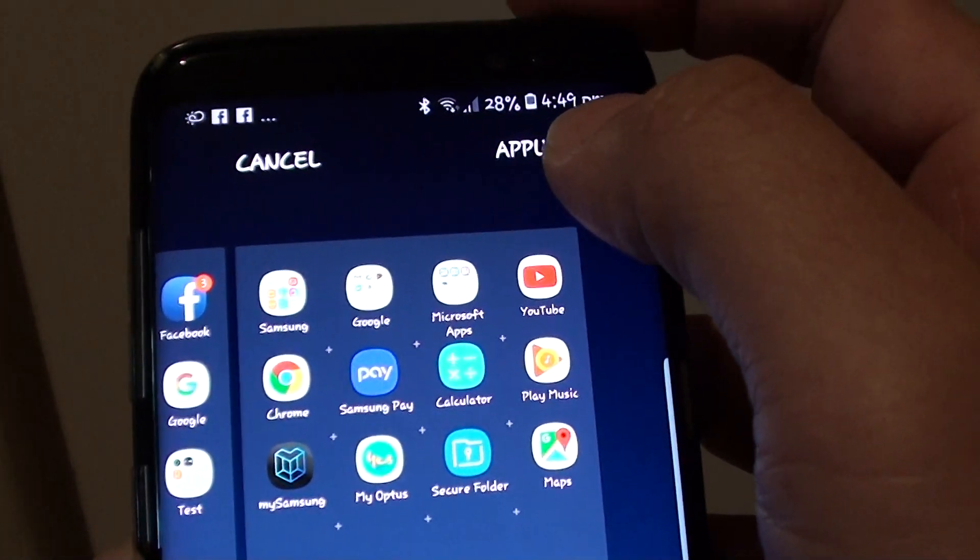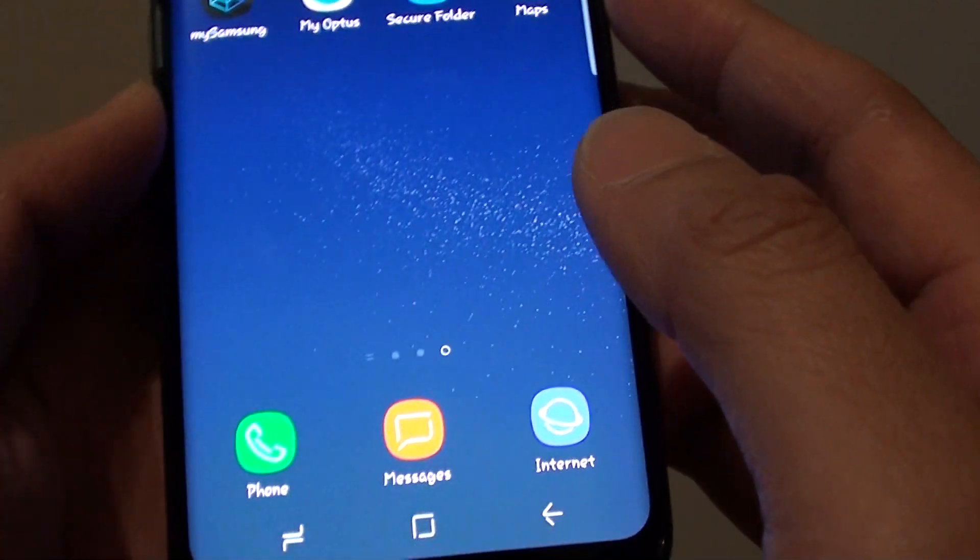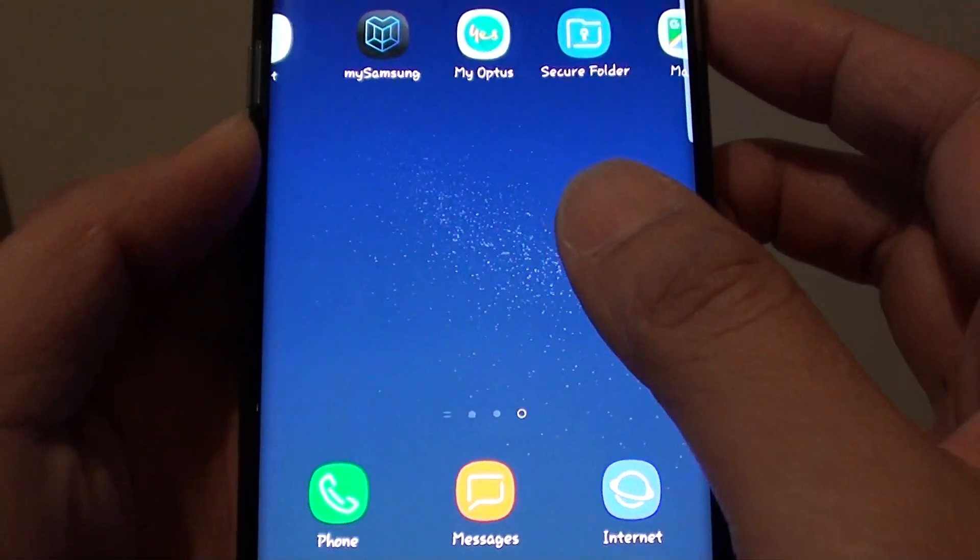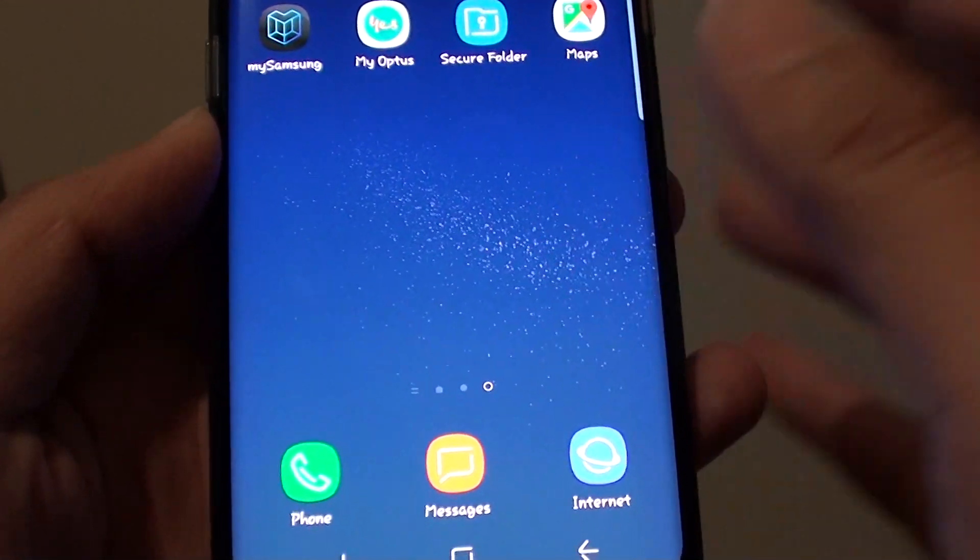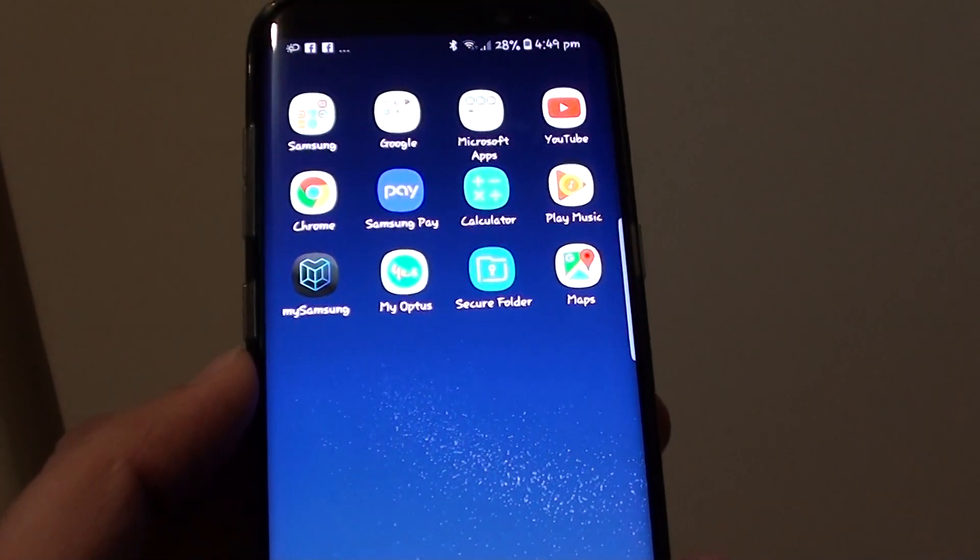on the apply button at the top. That's it, that's how you can change the home screen grid layout. Thank you for watching this video.